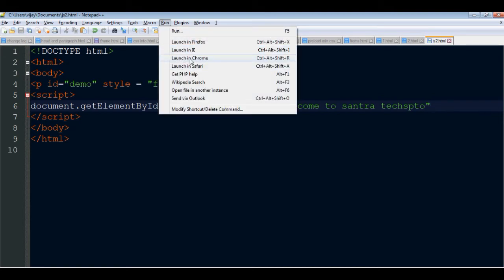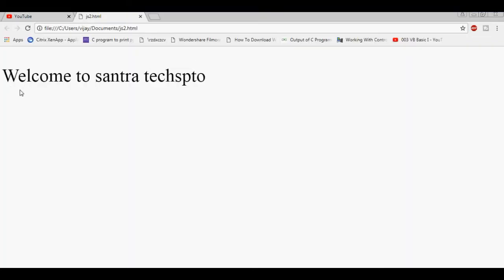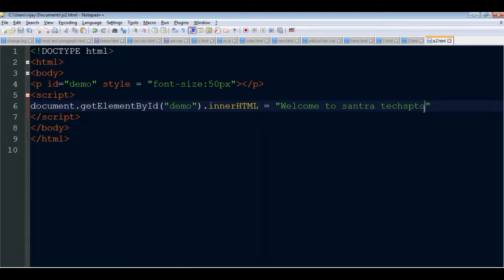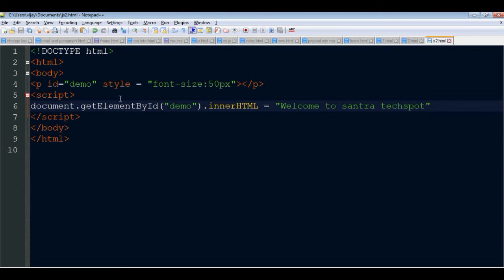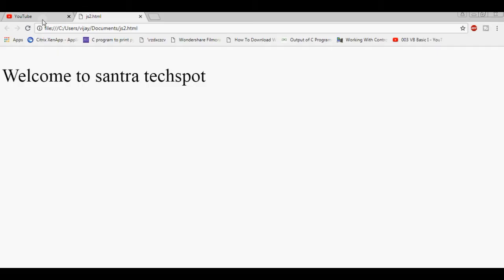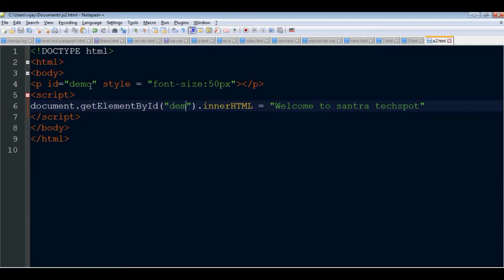Save and run - spelling mistake fixed - save and run. Output shows: 'Welcome to Santa Tech Spot'. The number one method is shown. The ID input is given - for example the demo or company name - save and run.